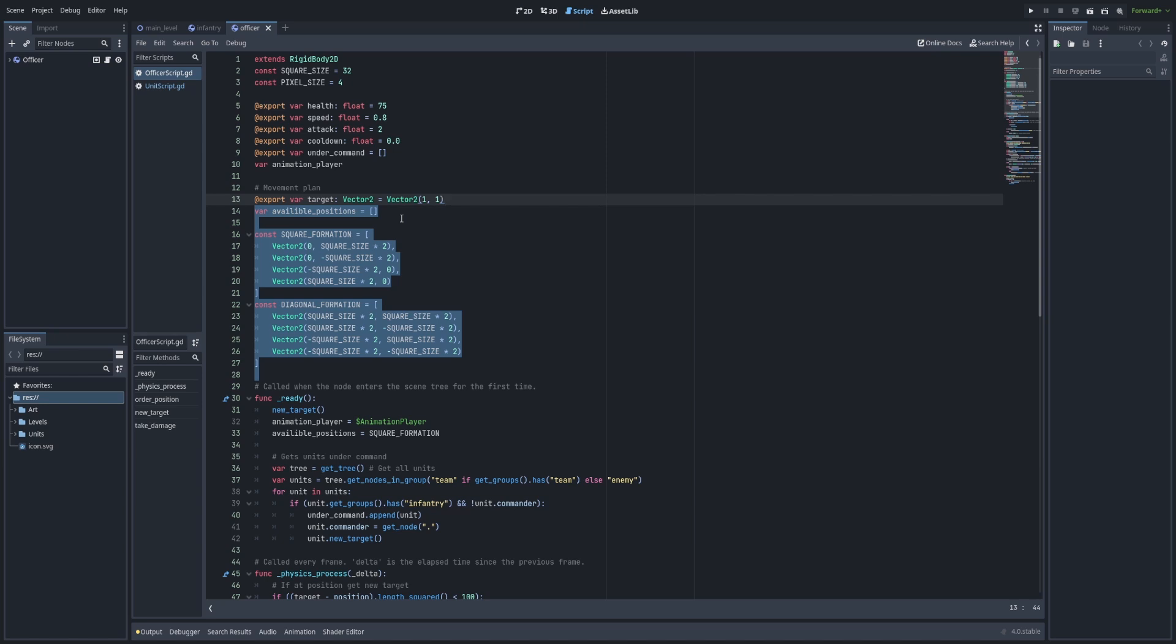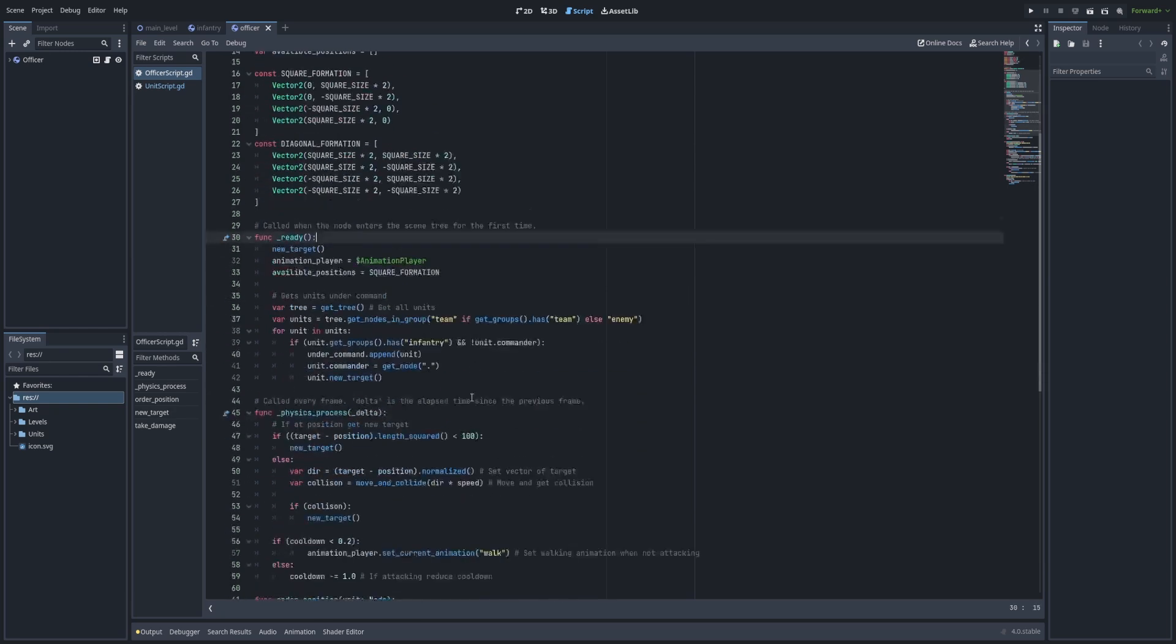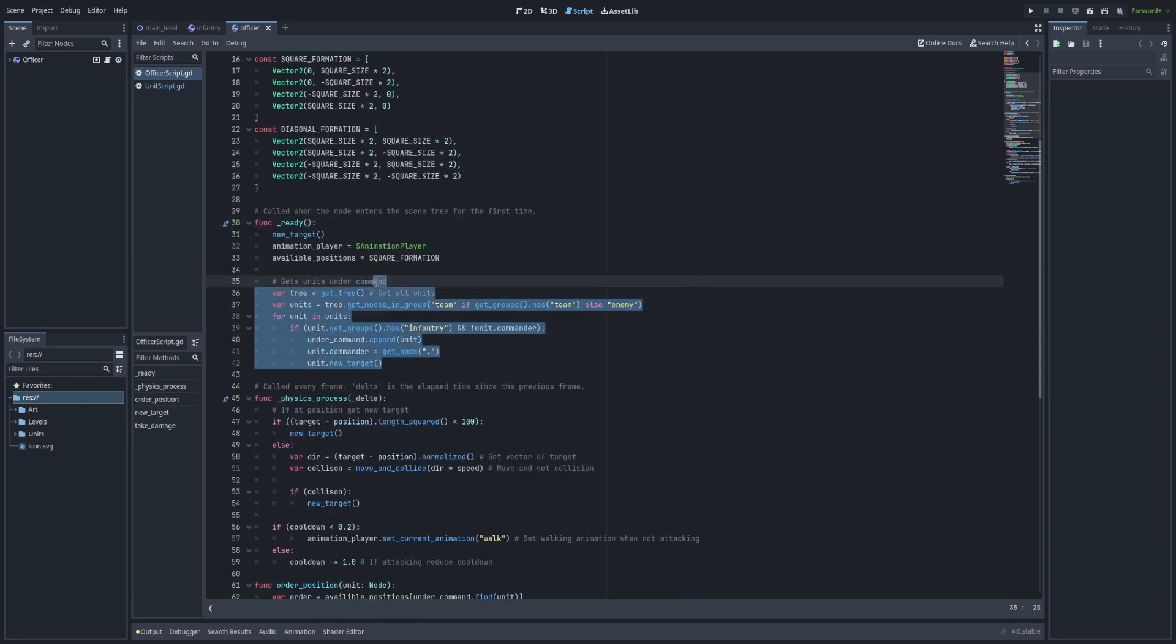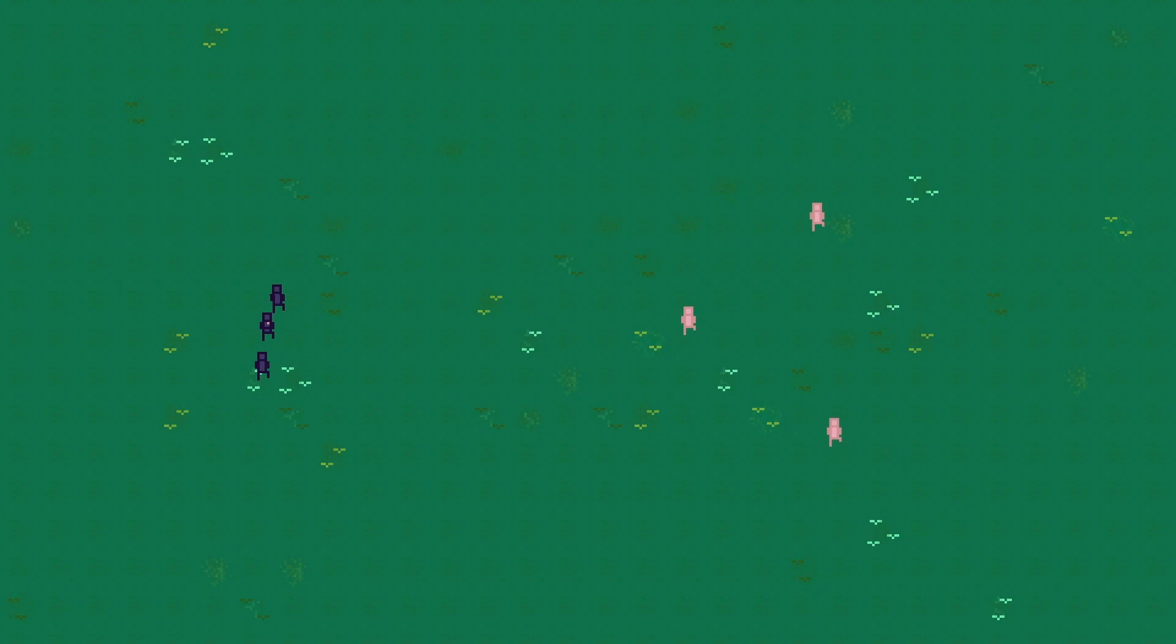Here we have a formation. The formation basically is a vector that is added upon the officer's position, so the units will go to that position whenever an officer moves. And it works something like this.